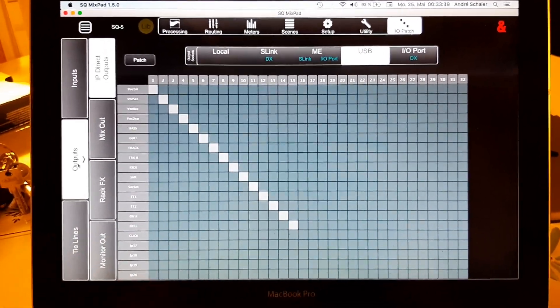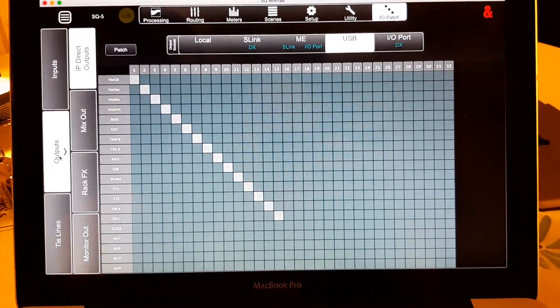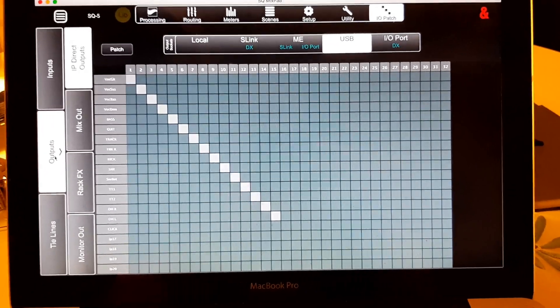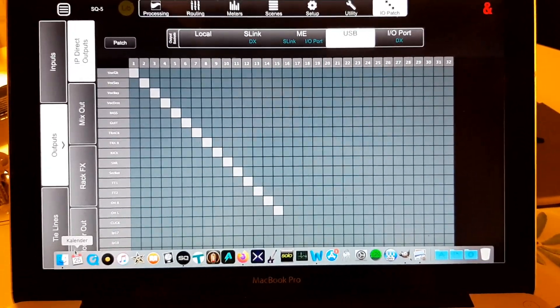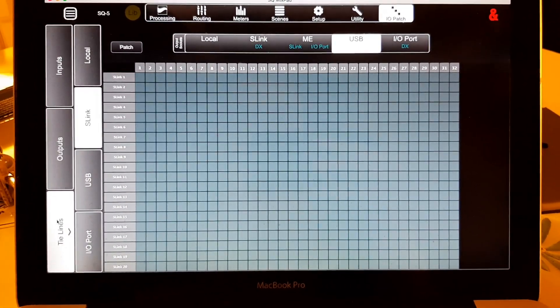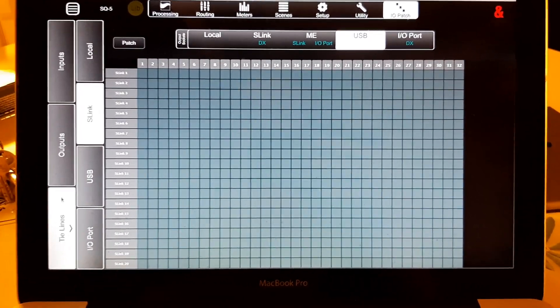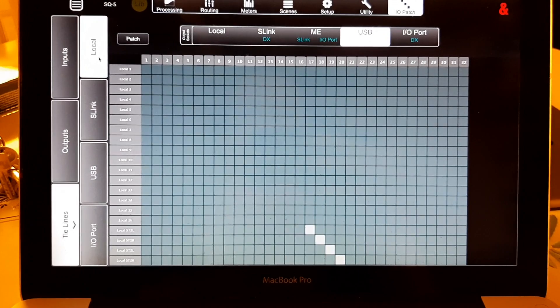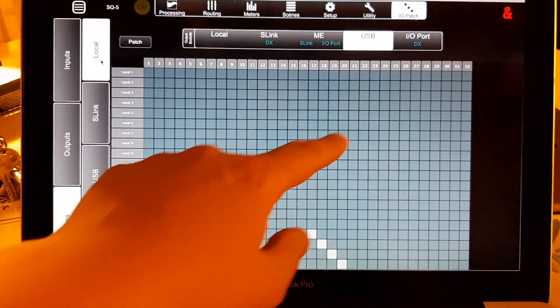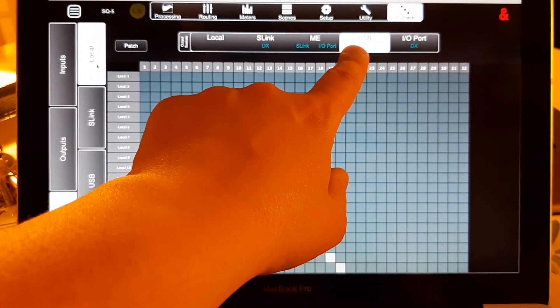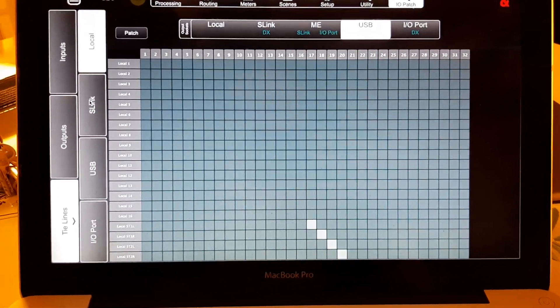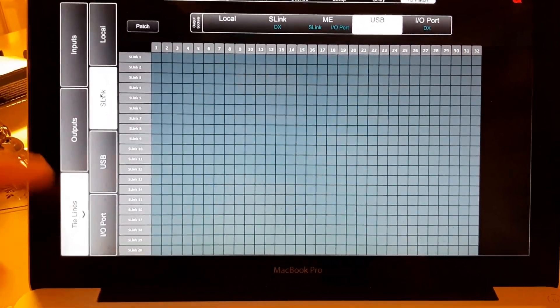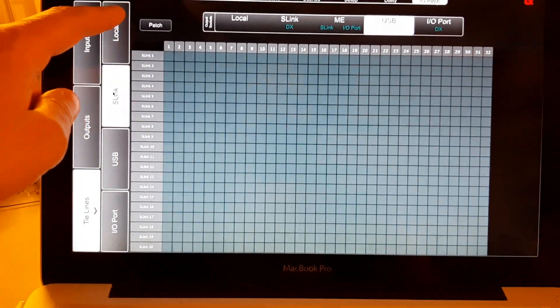They basically only send the audio level through and right to where you want to have them. So, that means if you click tie lines and whatever goes through your local out will be right now received from the USB. So, whatever is sent through the S-Link will now go to the USB.